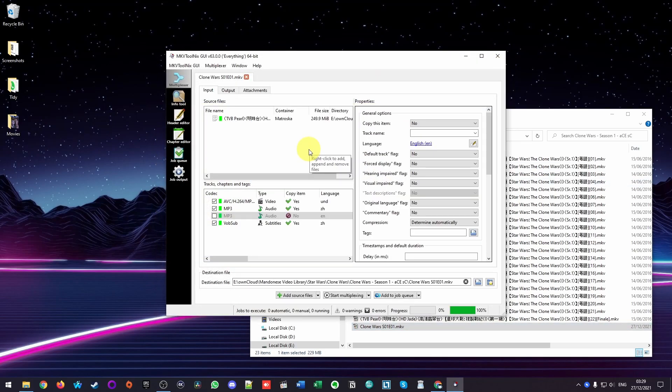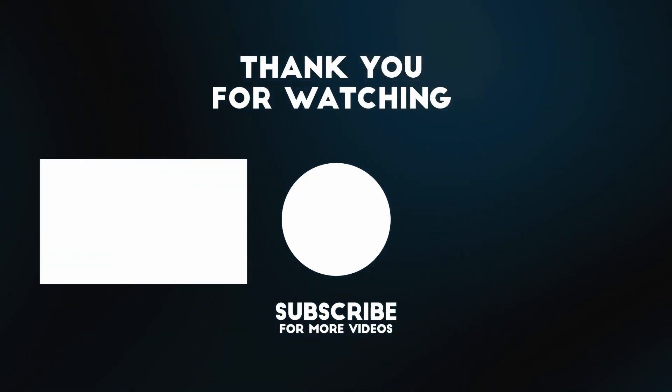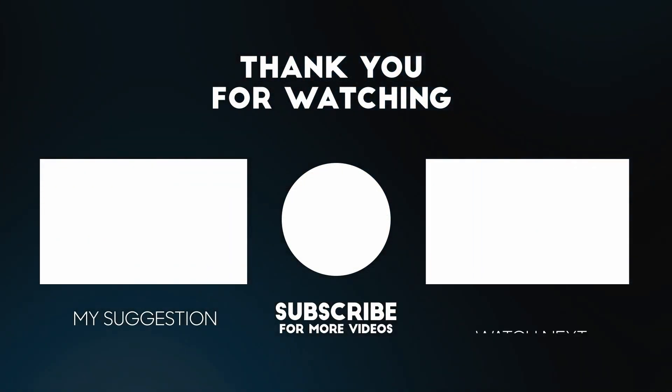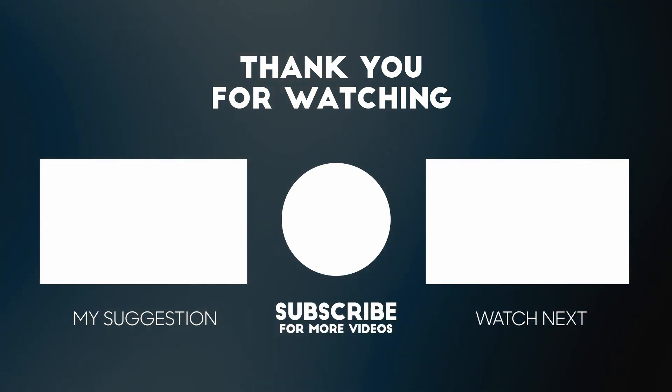Anyway, I hope you found this video useful. I've got lots of other interesting tutorials on my YouTube channel. If you like the video, please like, please subscribe, and I'll see you in the next video.